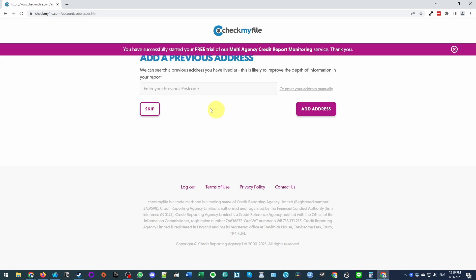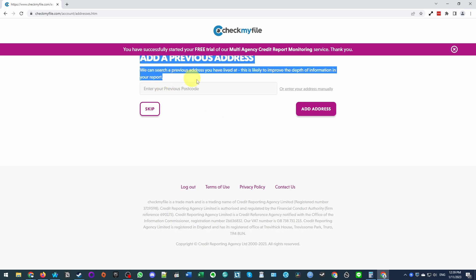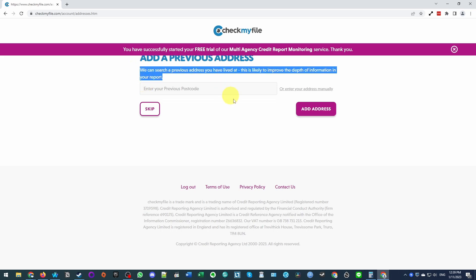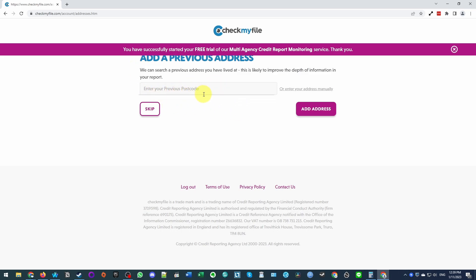So here what we should do is to add any previous address that you've lived at. Basically in the last seven years, you need to write all your addresses. I'm going to enter my previous postcode here and then enter my previous address.